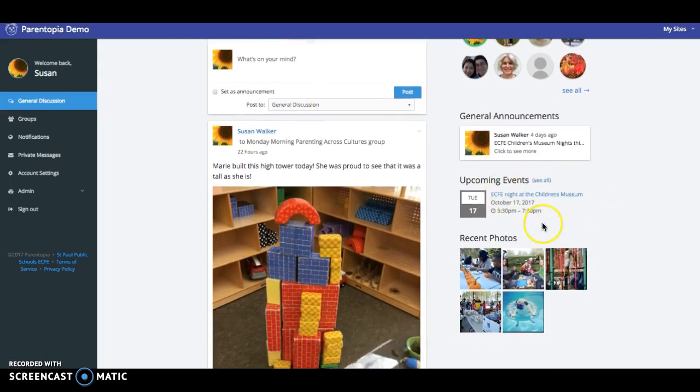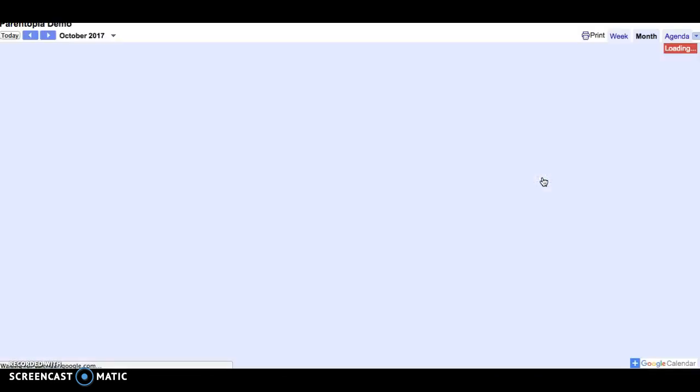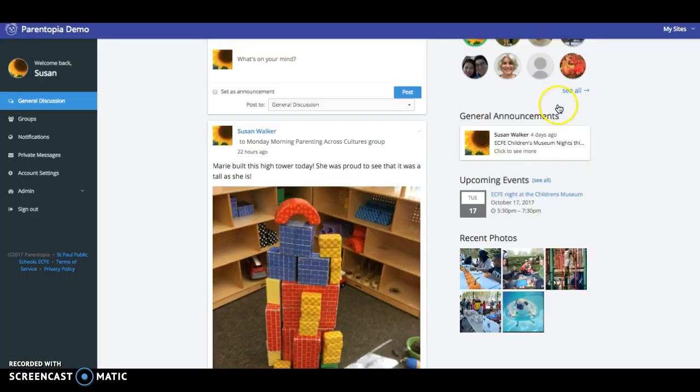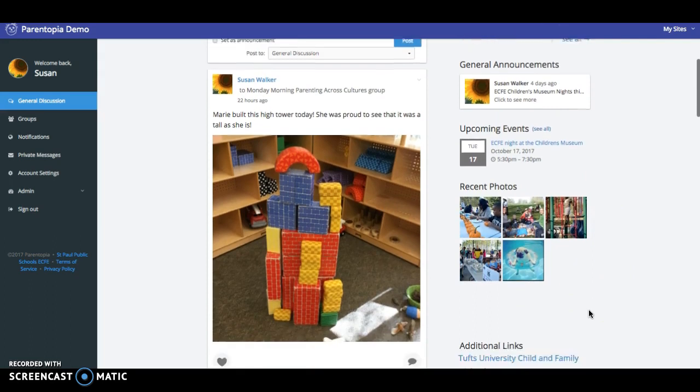Again I would see any events that are linked with a calendar. This is just linked with a Google Calendar. Going back to the tab I would also see any recent photos.